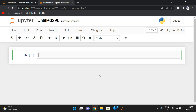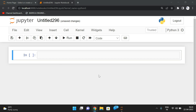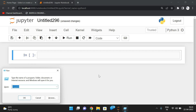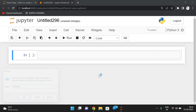Hello friends, welcome back to our channel. In today's session we will discuss how to find the prime series — that means we will give a starting number and an end number and we are supposed to find all the primes in between the given range. First we will see the logic and then we will implement it using Python.